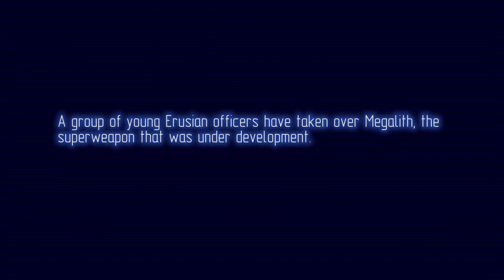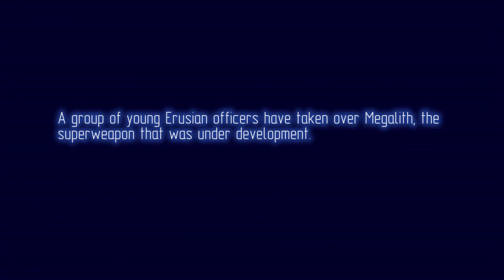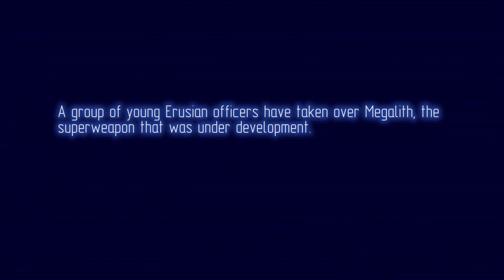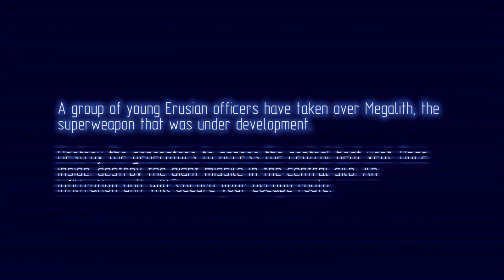A group of young Eruzian officers have taken over Megalith, the superweapon that was under development.